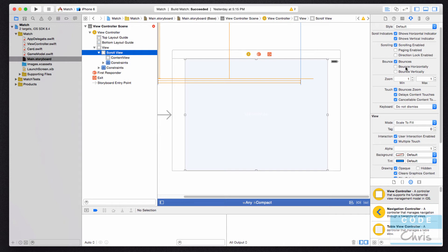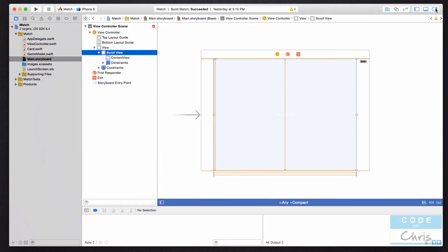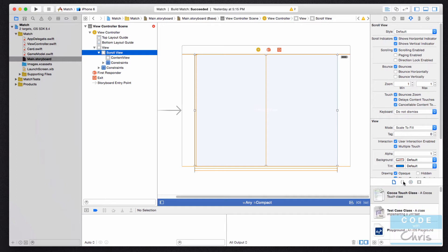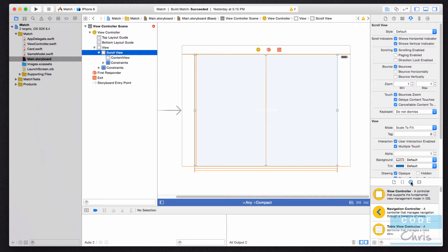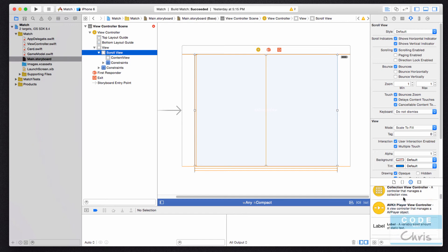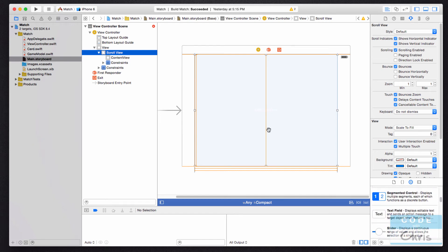Now notice that this inspector pane, this whole right-hand side pane, is kind of split into two sections. The bottom section actually has a couple more tabs, so don't get confused. Most commonly you'll see me on this object library tab, where you're going to see all of the different elements that you can add onto the storyboard.